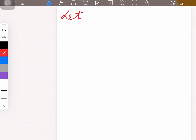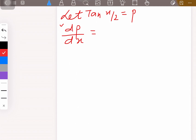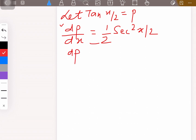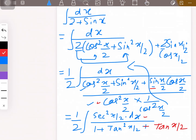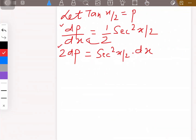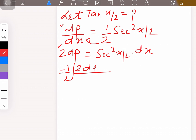Now let's move to the next page. Let p = tan(x/2). Differentiating p with respect to x gives (1/2)·sec²(x/2), so 2dp = sec²(x/2) dx. We substitute: sec²(x/2) dx is replaced by 2dp. With 1/2 out front, the 2's cancel, giving dp over 1 + p² + p.